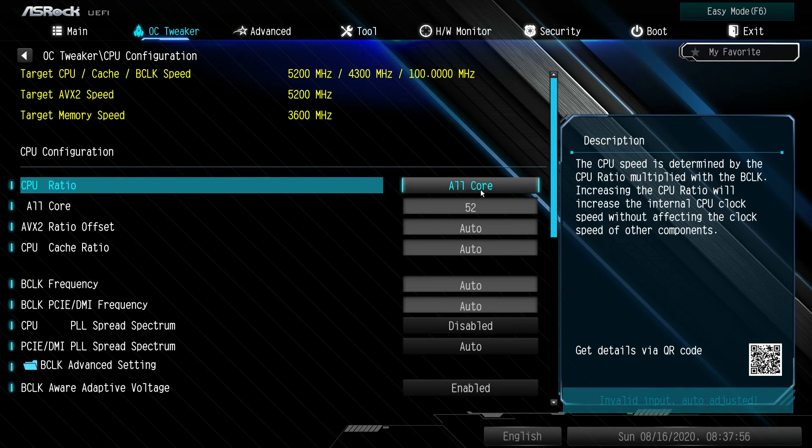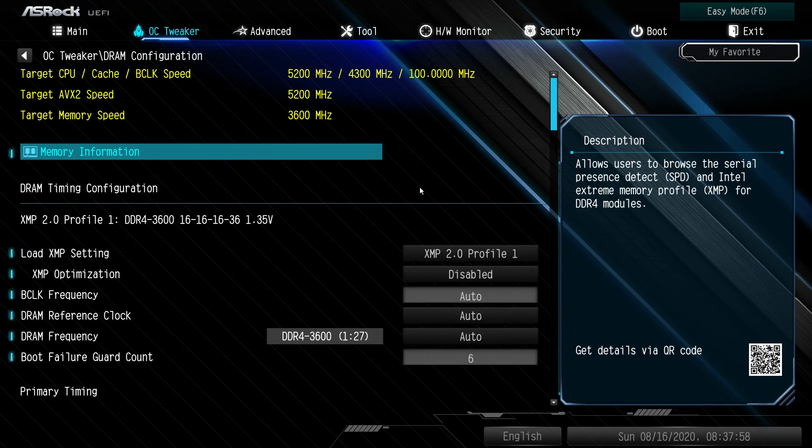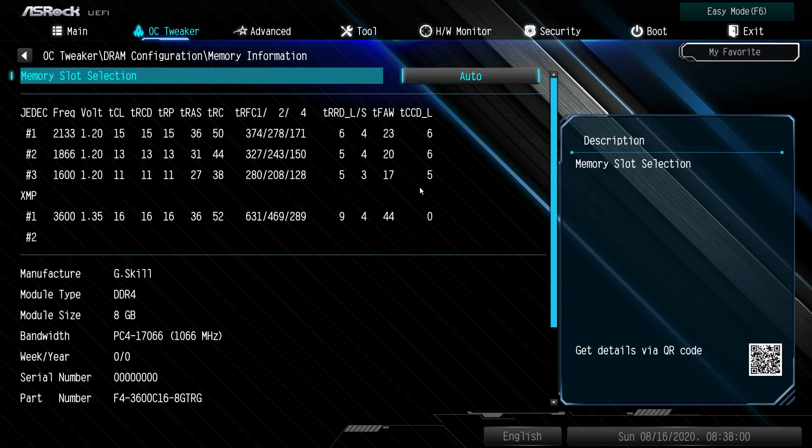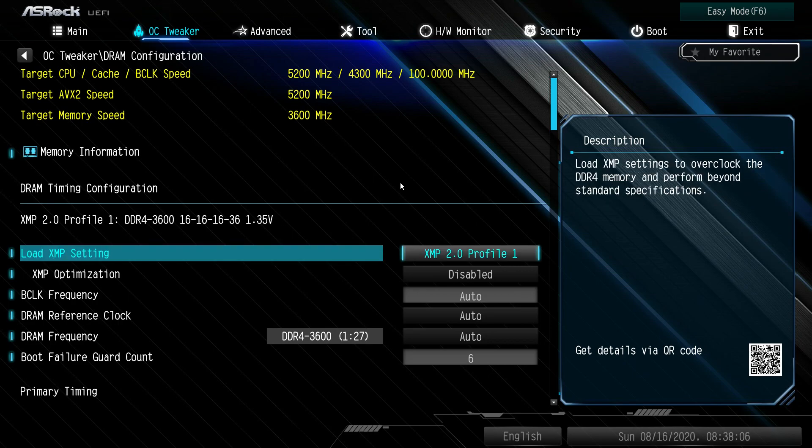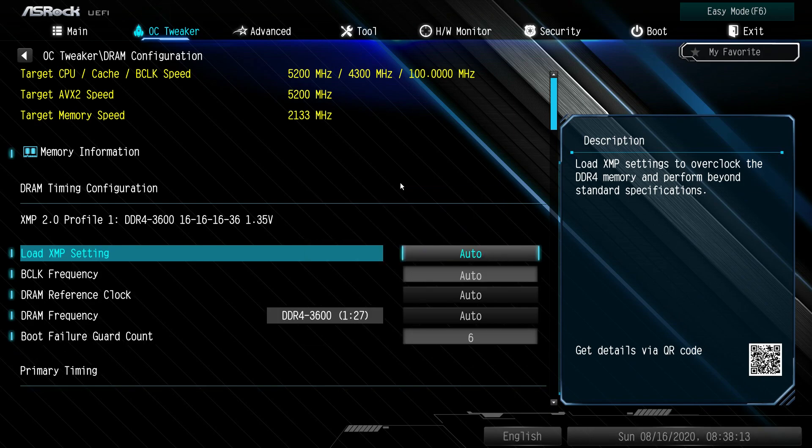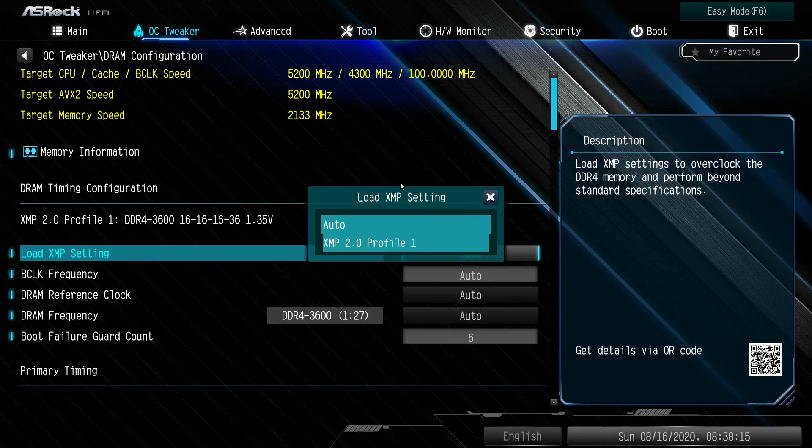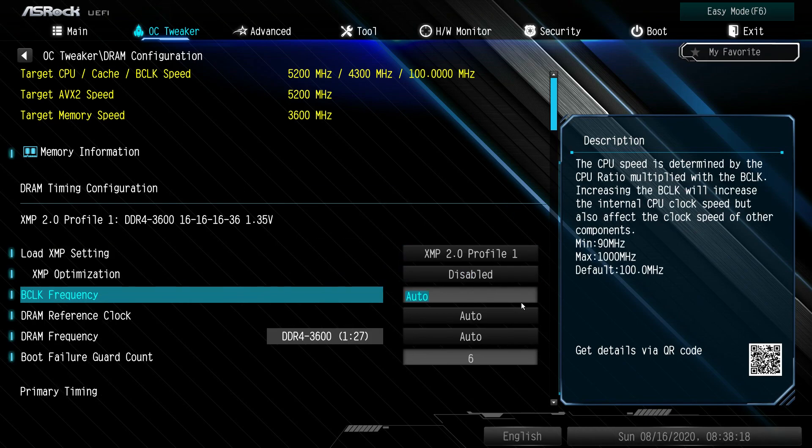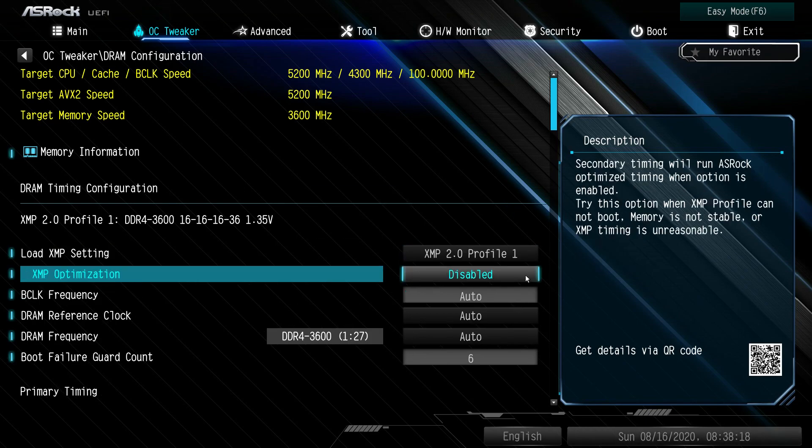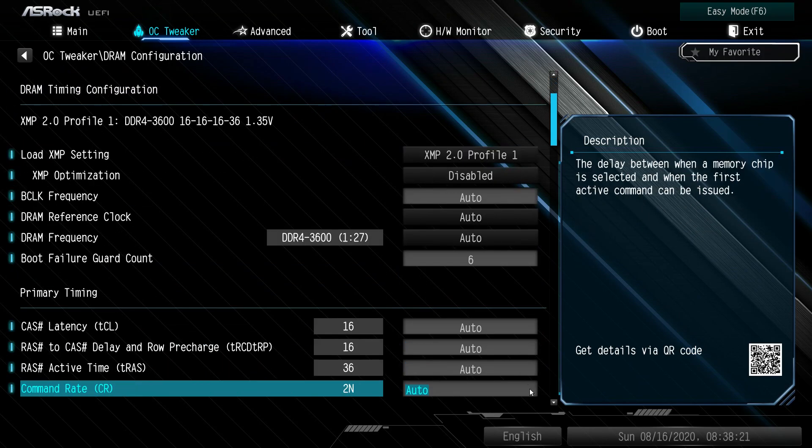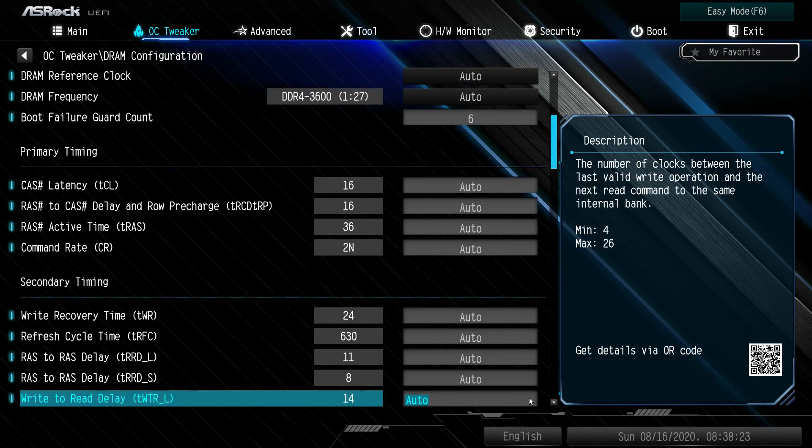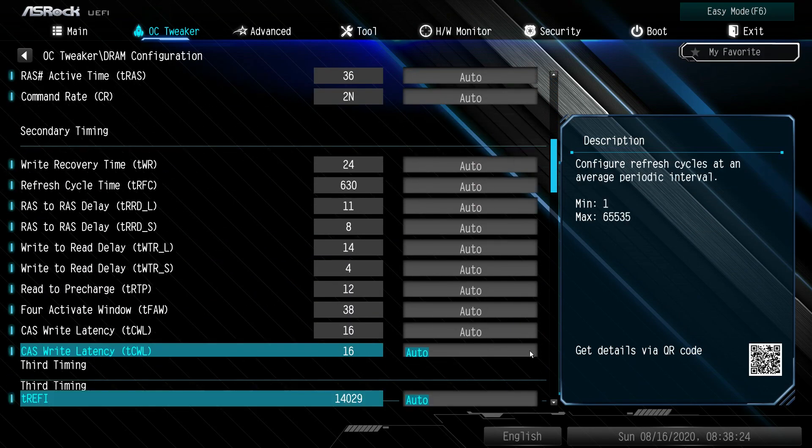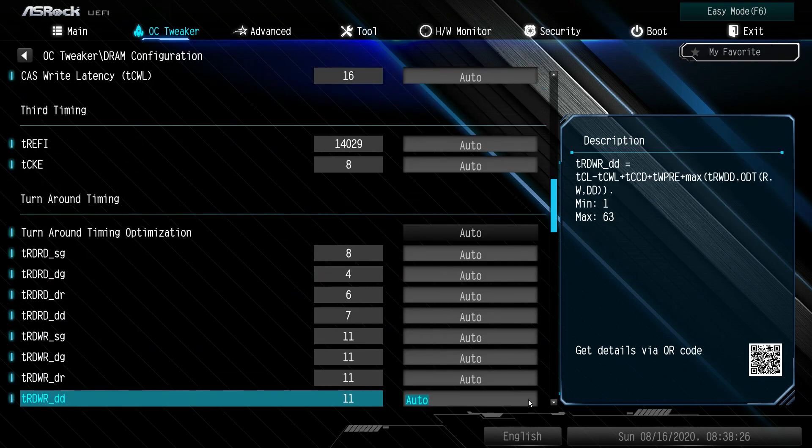DRAM configuration: we can actually see our memory information, so all of the memory information you can see on the modules you have installed. DRAM XMP: you can go ahead and set your XMP profile here or just go back to auto. If it is on auto, you just hit enter and select your profile. It's that easy. XMP optimization you can turn on or off, and then here's all your timings down here as well. You can change all your timings, you can fine-tune all your timings.